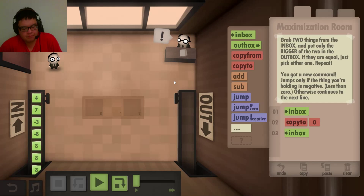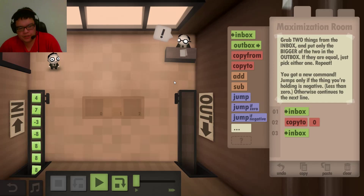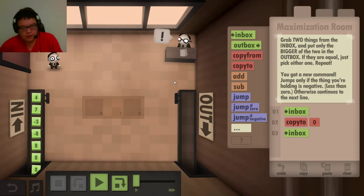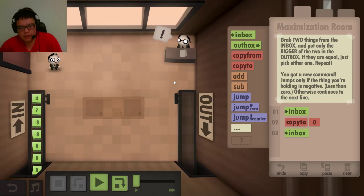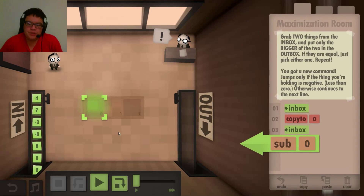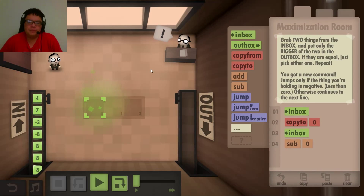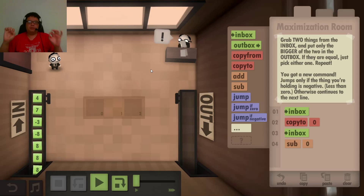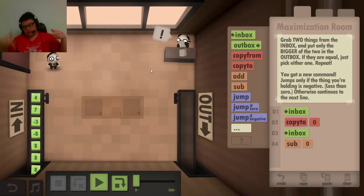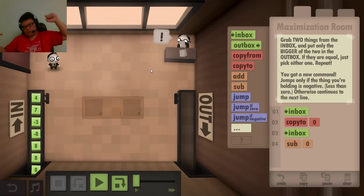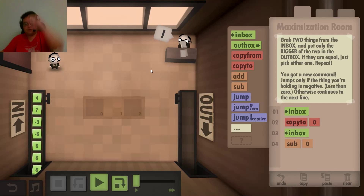Grab the second item, which is a seven. You're gonna do exactly what we just did the first one. Sub zero. He's gonna put the four in, take seven. Seven minus four is three.